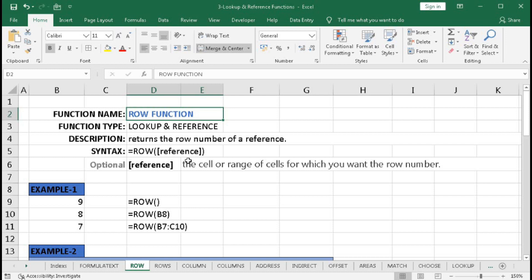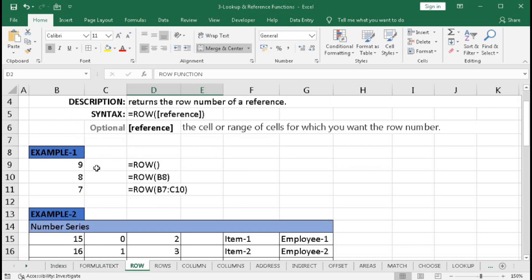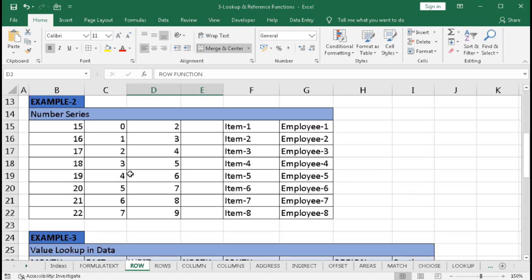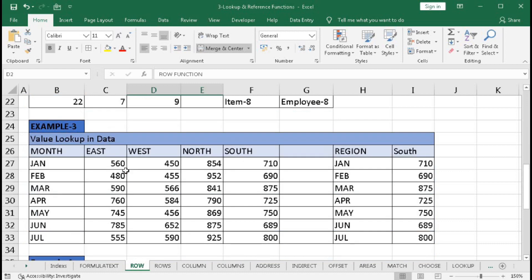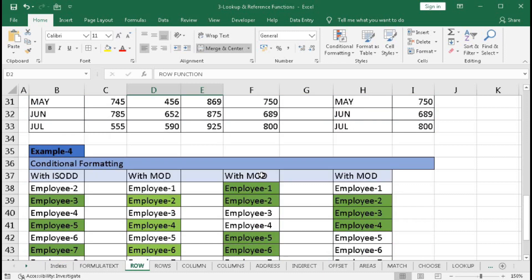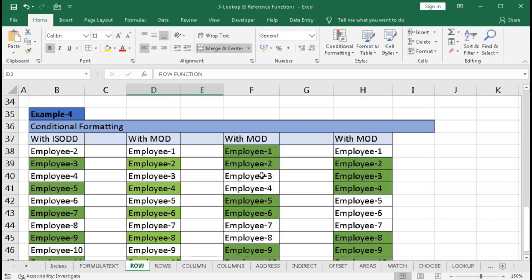If you put the reference within the ROW function then it will return the row number of that reference, or if you don't use the reference then it will take the row number of the cell in which you are using this function. We will understand this ROW function with four examples: basic understanding, creating a number series, looking up values within large data, and conditional formatting.